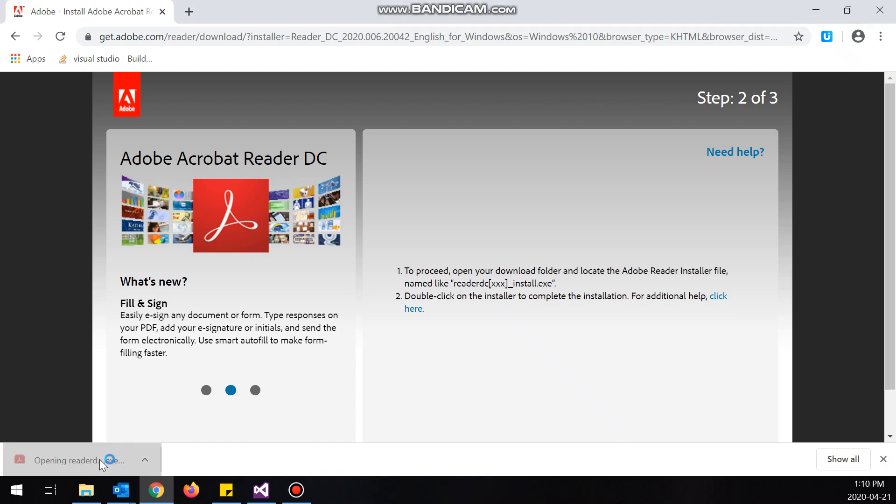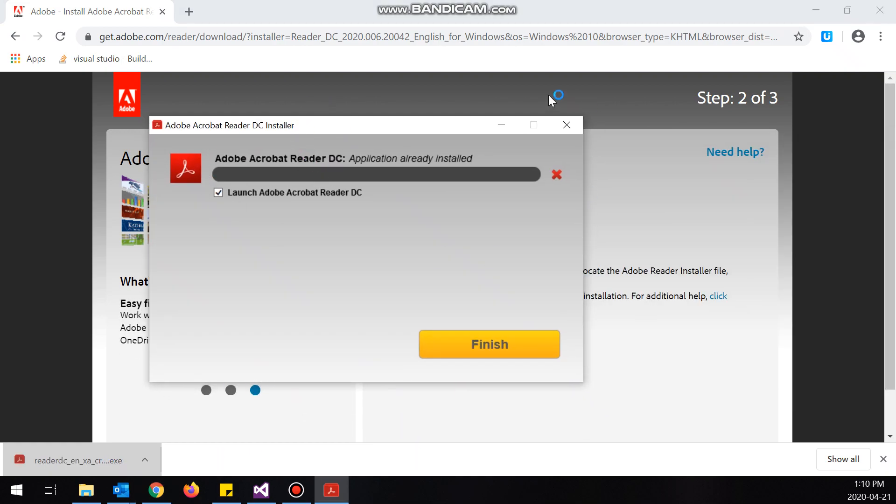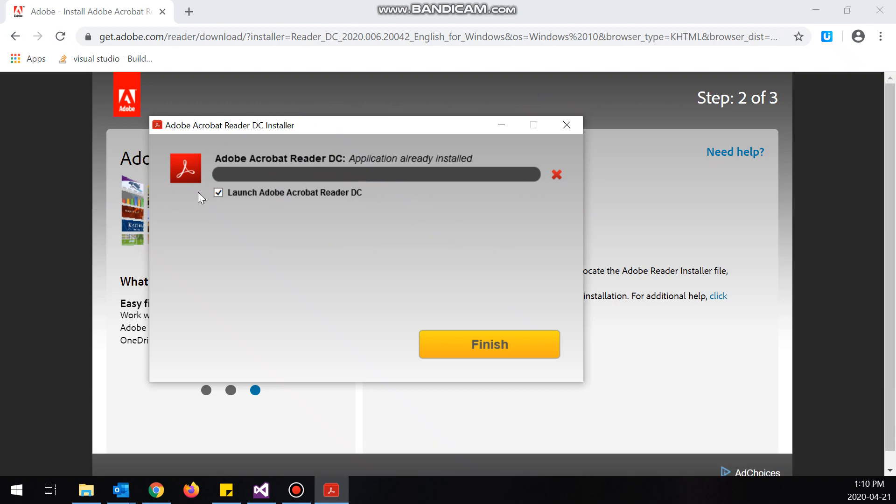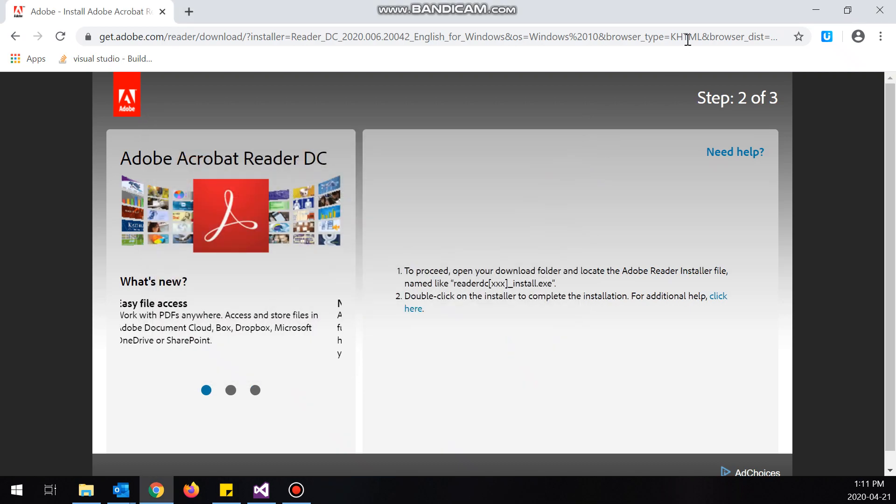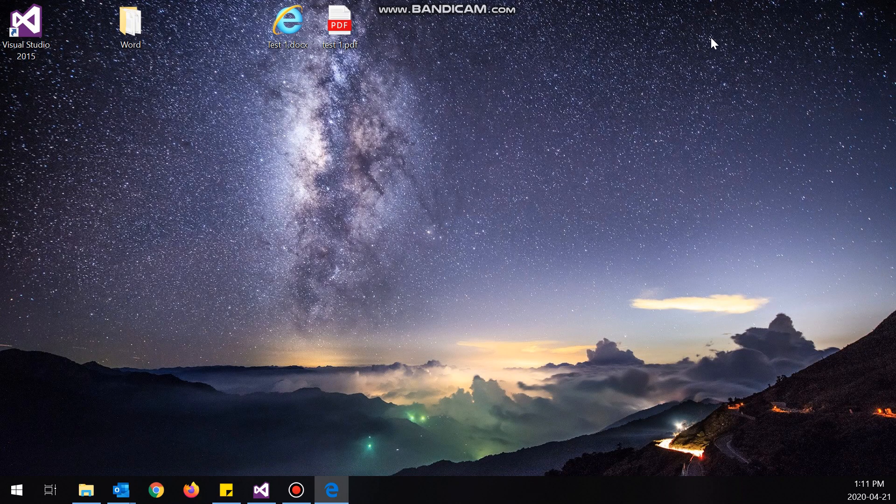So here's the file for Adobe Reader. I'm going to open it, and since I already have it on this computer it's going to say application already installed. But you just have to wait for this bar to load, and then once you get it installed you'll get to this screen. Now I don't want to launch Adobe Reader, so I'm going to uncheck that and click finish.